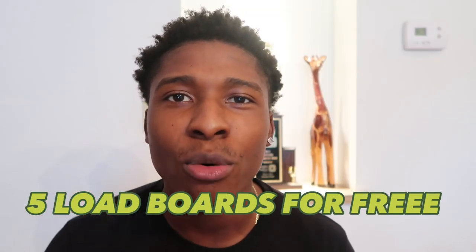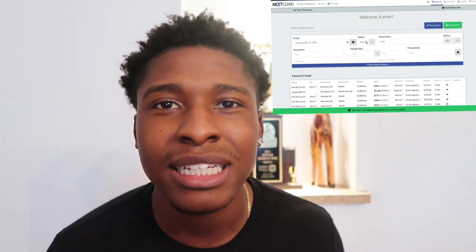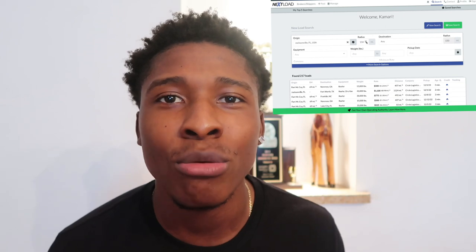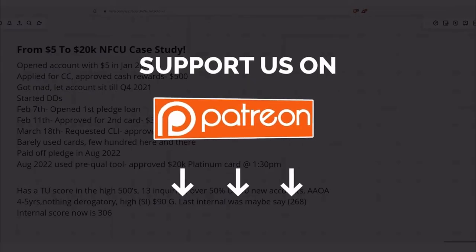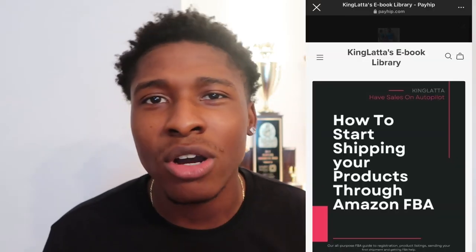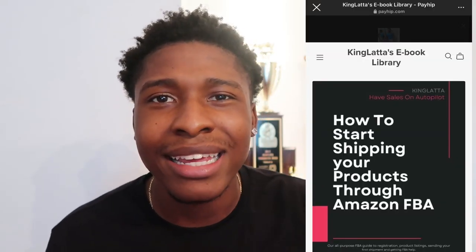In today's video, I'm gonna be showing you guys how to use five load boards that you can get for absolutely free. I'm even gonna show you a screen recording with some tips and tricks on how to use these load boards and make extra money. This is Black Investors Group where we make money easy. Subscribe to the Patreon and check out the five-dollar eBook sale on our Payhip link in the description.